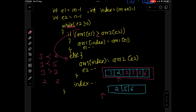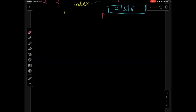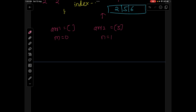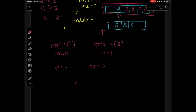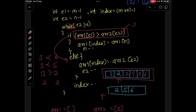There is one catch in this if condition. Consider an edge case where the first array is empty (m = 0) and the second array contains one element, say 3 (n = 1). In this case, end1 will be -1. We are trying to compare the element at index -1, which will lead to a segmentation fault. Hence, we need to add one extra condition: end1 should be greater than or equal to 0. This makes our solution complete and correct.